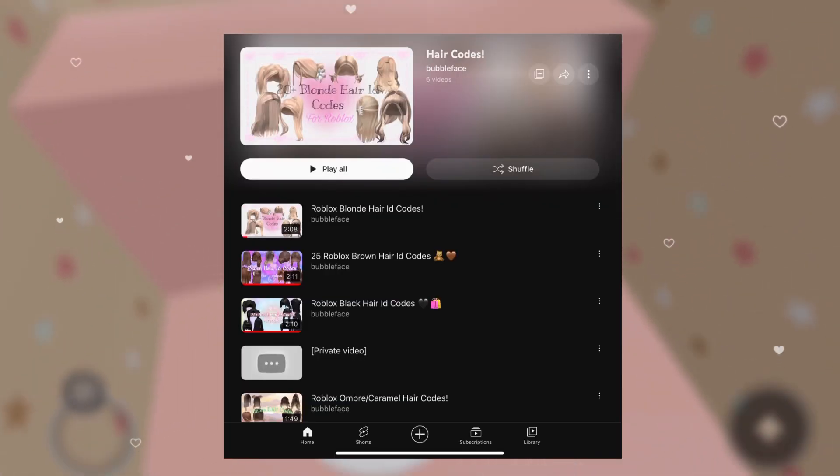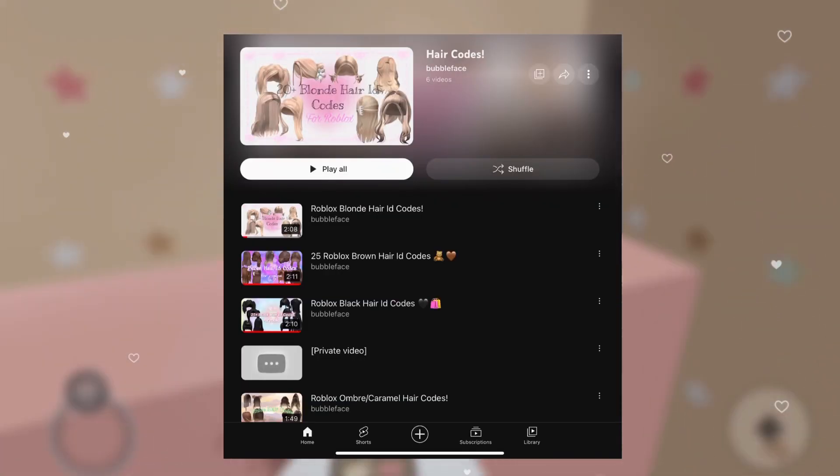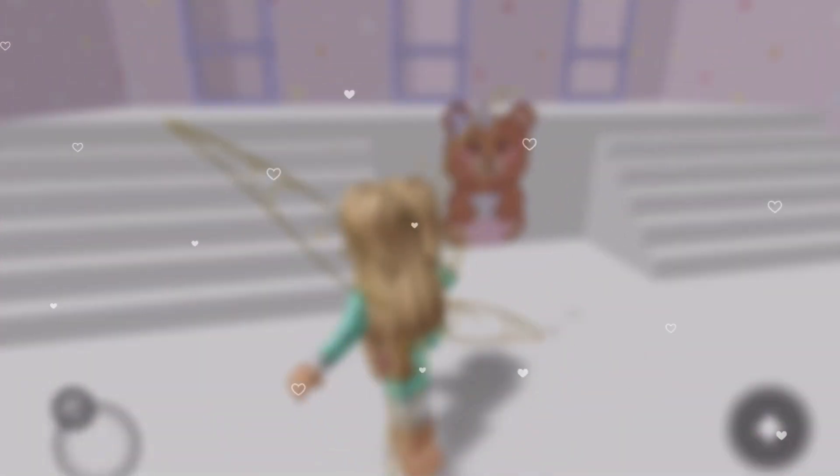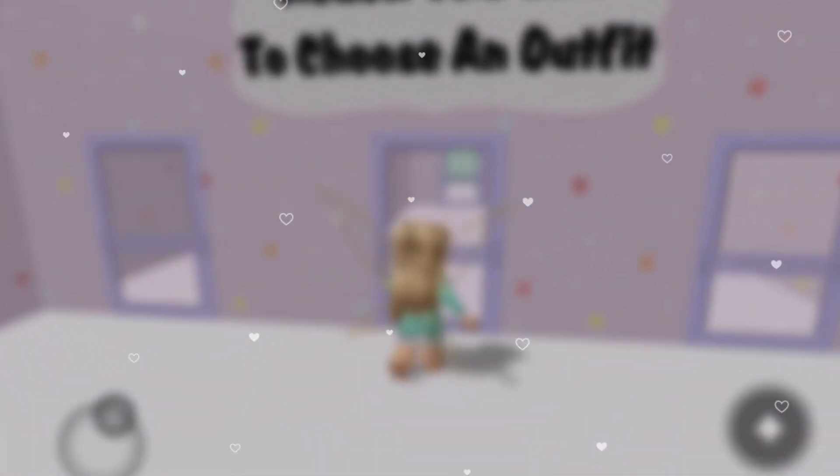If you haven't seen my hair ID code videos, go check them out. You can also use this method of finding ID codes with clothes, accessories, and more. Just to clarify, these are not promo codes, so you can't go onto the Roblox Redeem website and redeem them onto your account. They're only to be entered into Roblox games so you can wear the items in the game. You can also enter decal IDs into the game using this method.